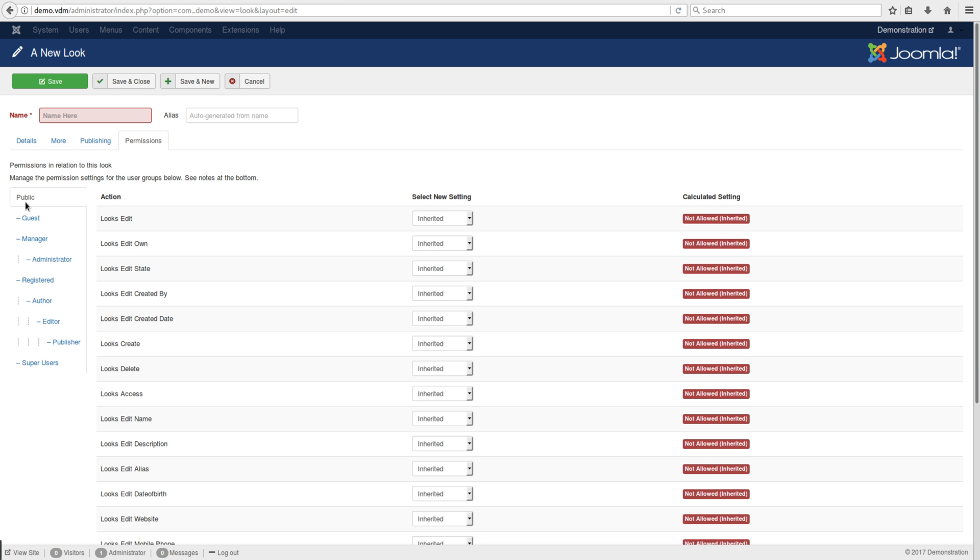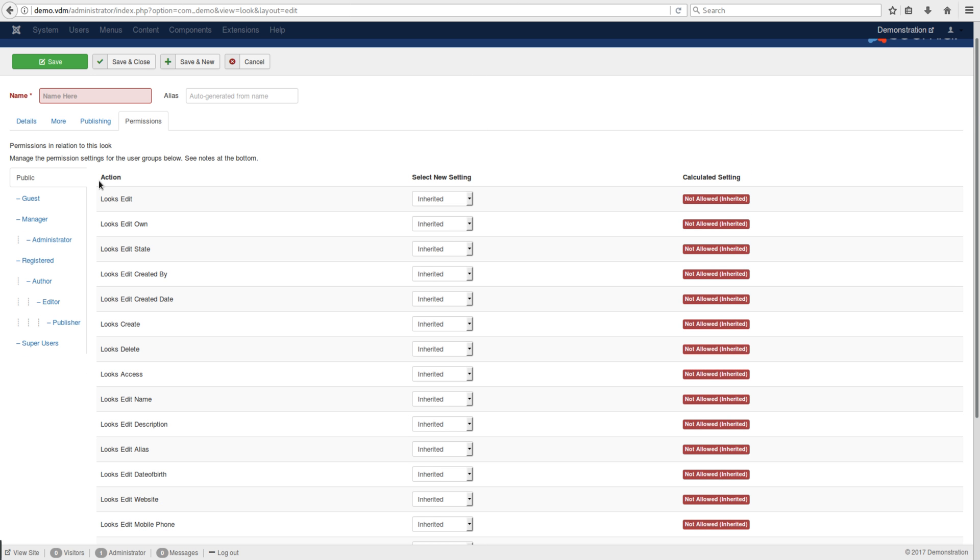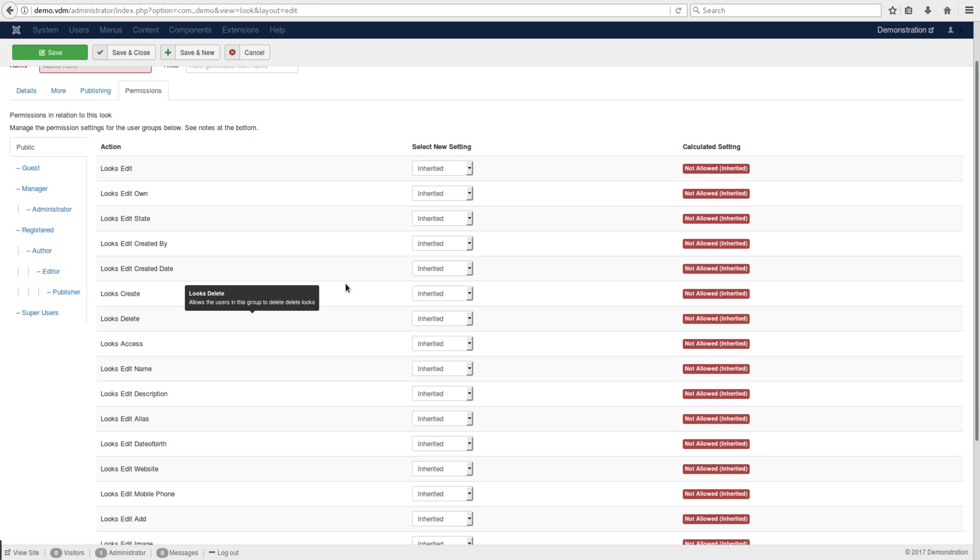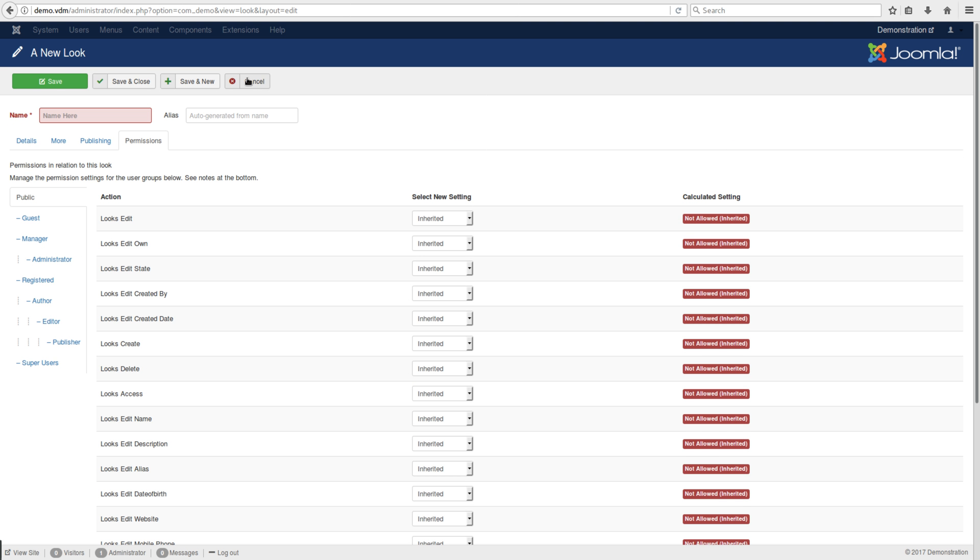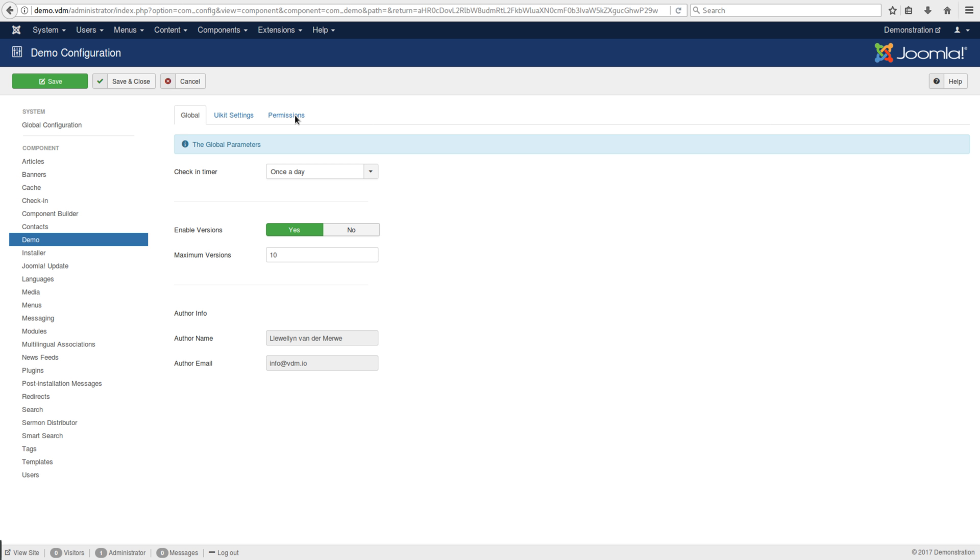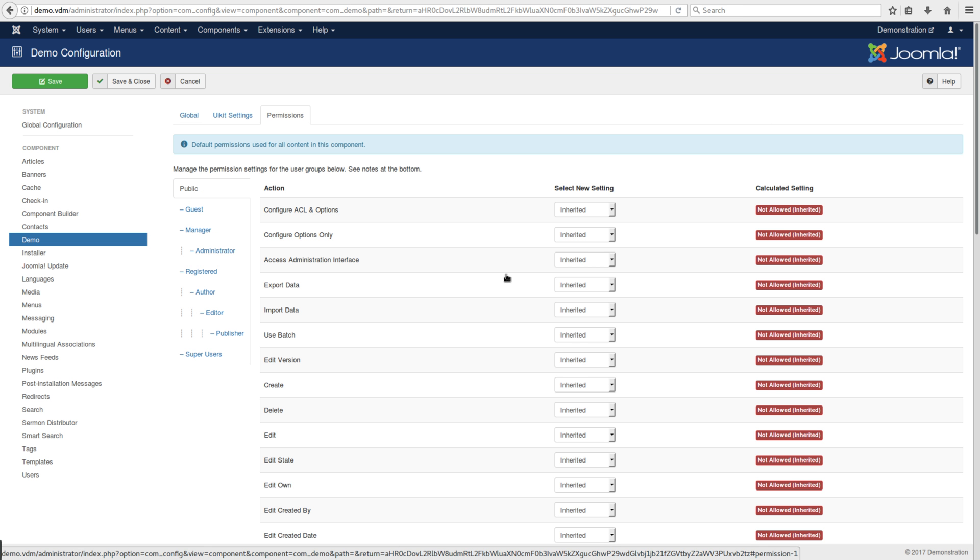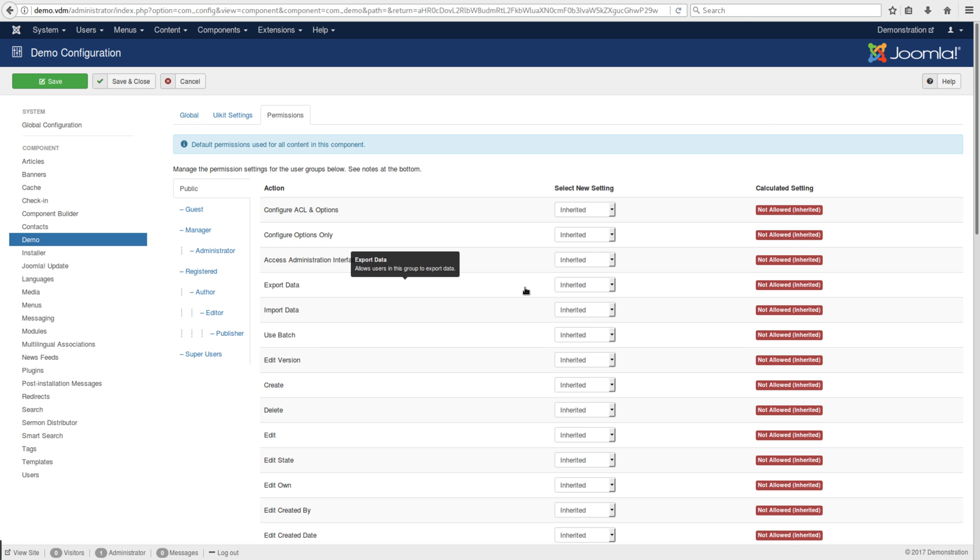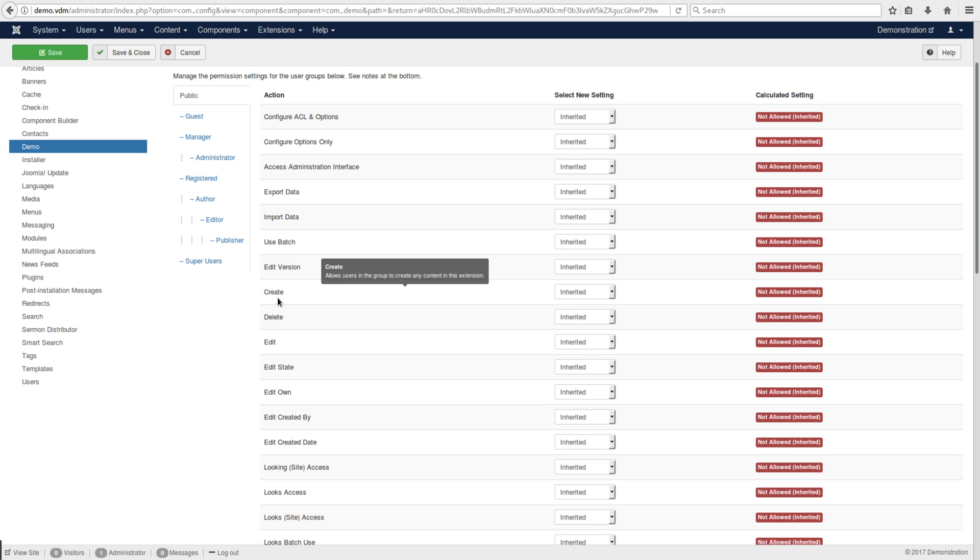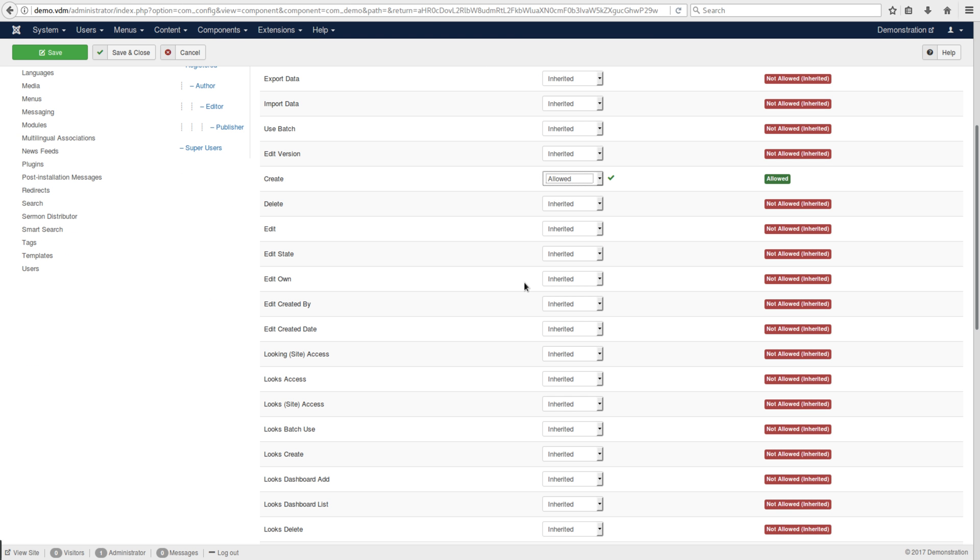The permission structure controls who can edit and add items to a specific admin view. Currently, the public cannot edit items. There's an item level of permissions, and in options, there's also a global control. If you want the public to submit to this form, you need to allow them to create. You would say 'allow', and now the public is allowed to create.